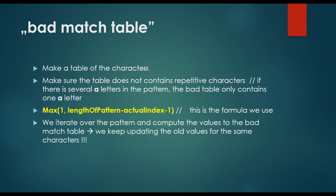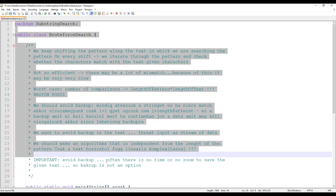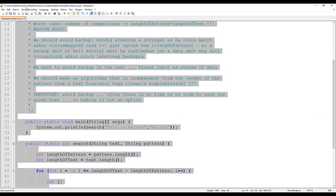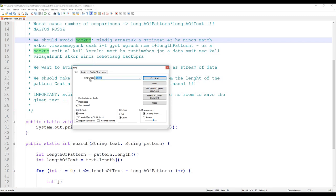It's very important that this badmatch table is constructed from the pattern, not the text. So we don't have to preprocess the whole text. If we have a book with 500 pages, we don't have to preprocess that book — we just have to preprocess the pattern we are looking for. In this case, Boyer-Moore algorithm is going to construct a badmatch table out of the pattern, for example the 'public' keyword.